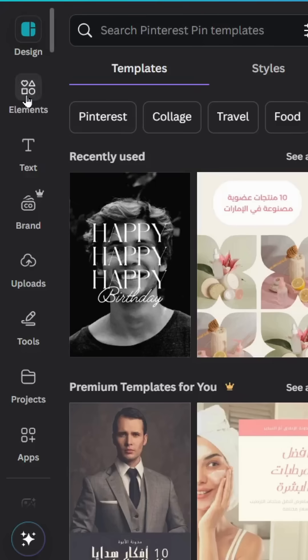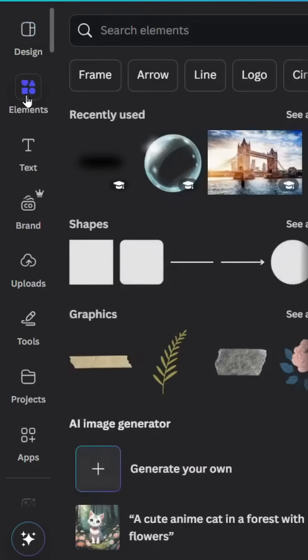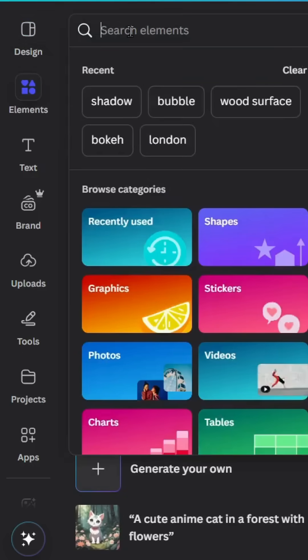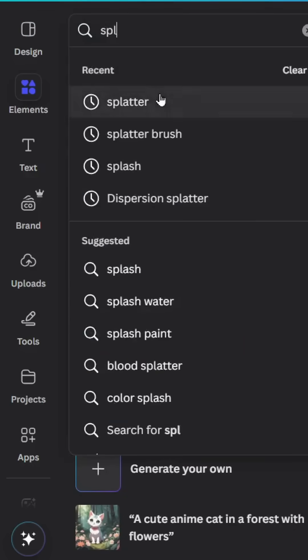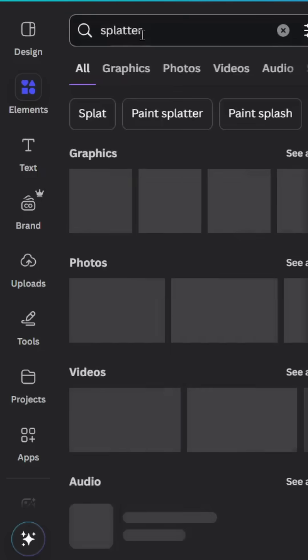After opening a new Canva project, go to Elements and type 'splatter'.